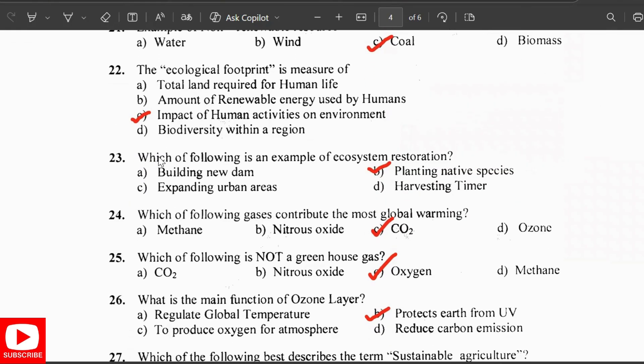The ecological footprint is a measure of the impact of human activities on the environment. An example of ecosystem restoration is planting native species. The gas that contributes most to global warming is CO2. Oxygen is not a greenhouse gas.